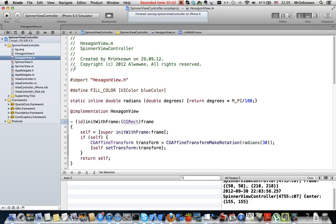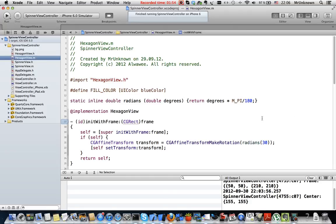First of all we need to create a single hexagon view because we can then put six views to one and change their state in time to make an animation.